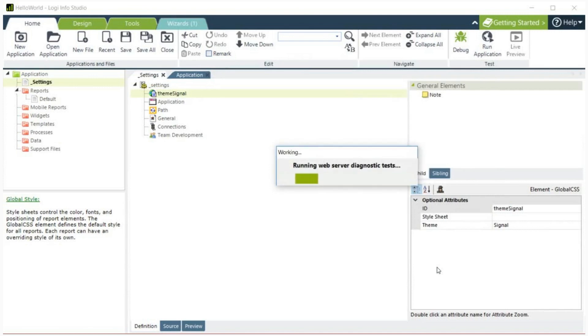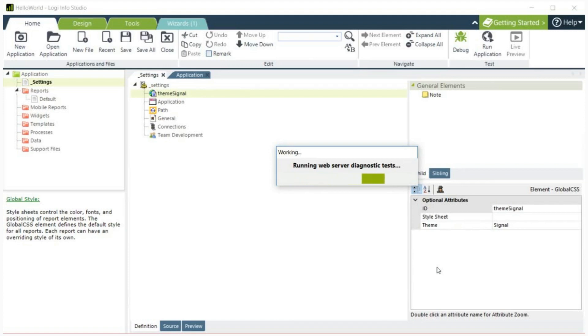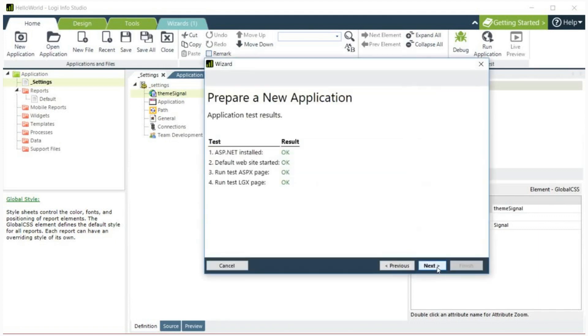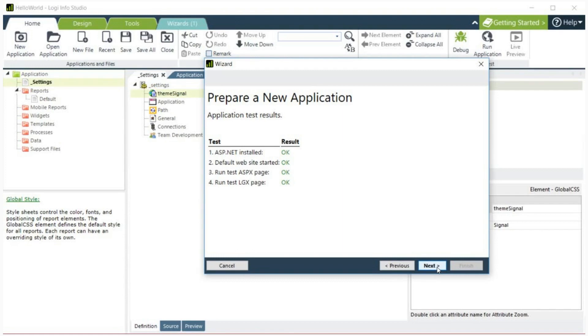The results of the diagnostic tests will be displayed. The failure of any test indicates that something is wrong with your web server's environment's ability to run the new application. This could be caused by a number of things such as failing to install the new Logi version as an administrator or having incorrect file permissions on the application folder or failing to have the correct version of .NET installed. Contact Logi support for assistance. If all results are OK, click next.